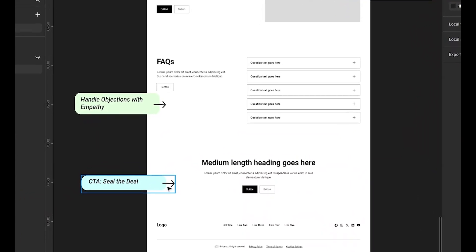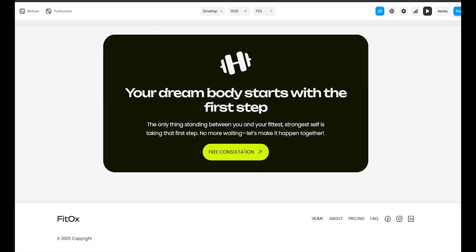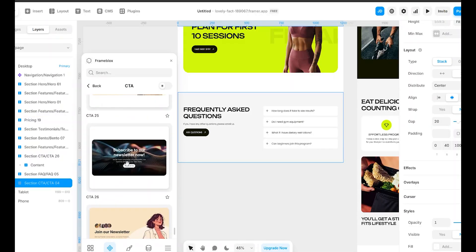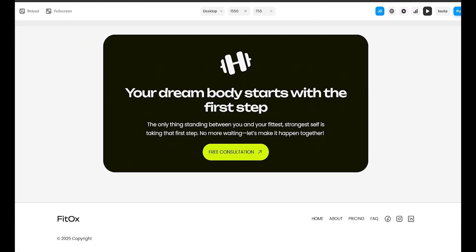Finally, we need a strong closing CTA. We affirm the value by saying something like, the only thing standing between you and your dream body is taking the first step. Make it action driven by replacing generic phrases like sign up with something more compelling, such as free consultation. And end with excitement, building momentum so visitors feel ready to act. With FrameBlox, I will design a full width CTA that demands attention — a bold headline, a high contrast button, and compelling subtext to ensure visitors feel ready to act.